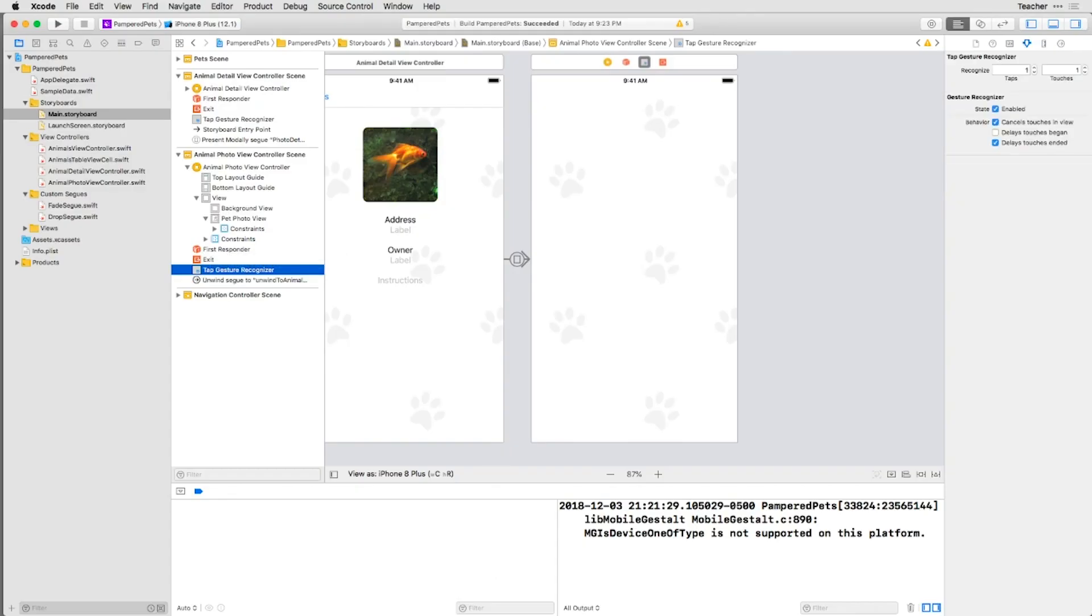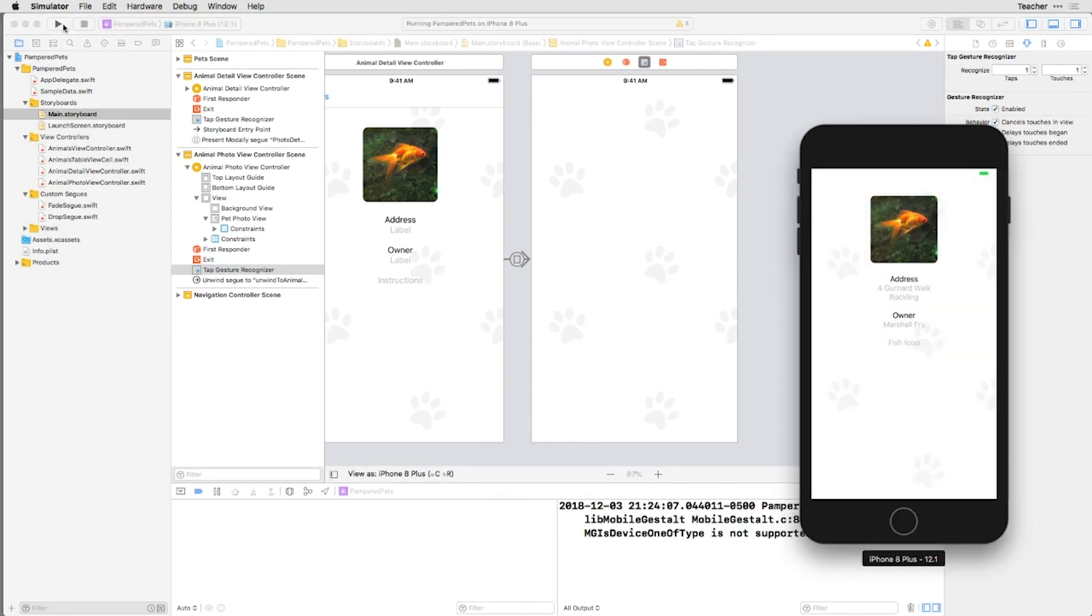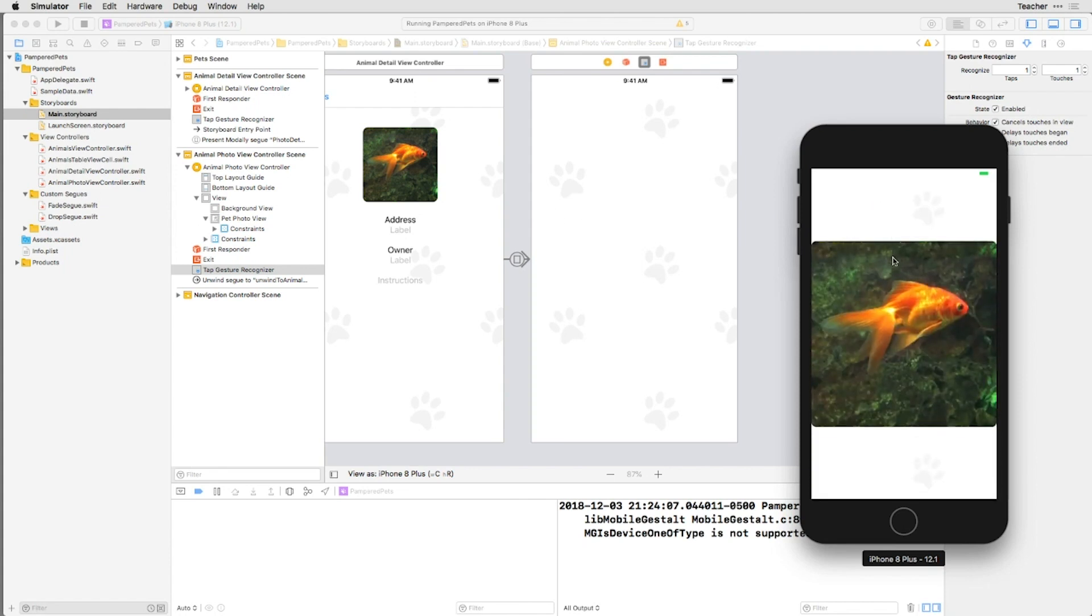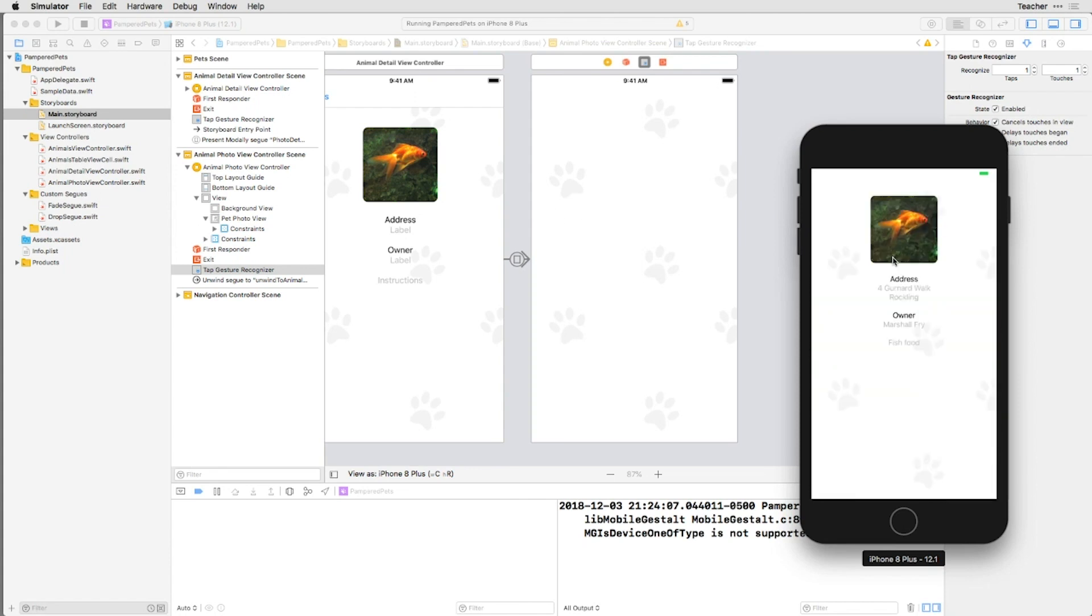This tells the system that when the image is tapped, pop this view controller off of the stack, and continue to do so until a class that contains Unwind to Animal Detail View Controller is encountered. Now, if you run the app in the simulator, you can tap to get the full-size image, and then tap on the full-size image to get the original view back, thanks to the Exit Segway.